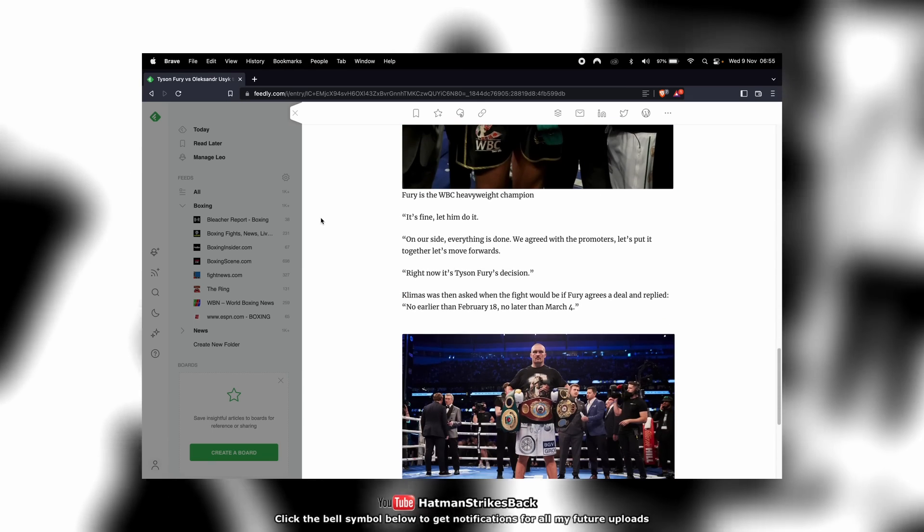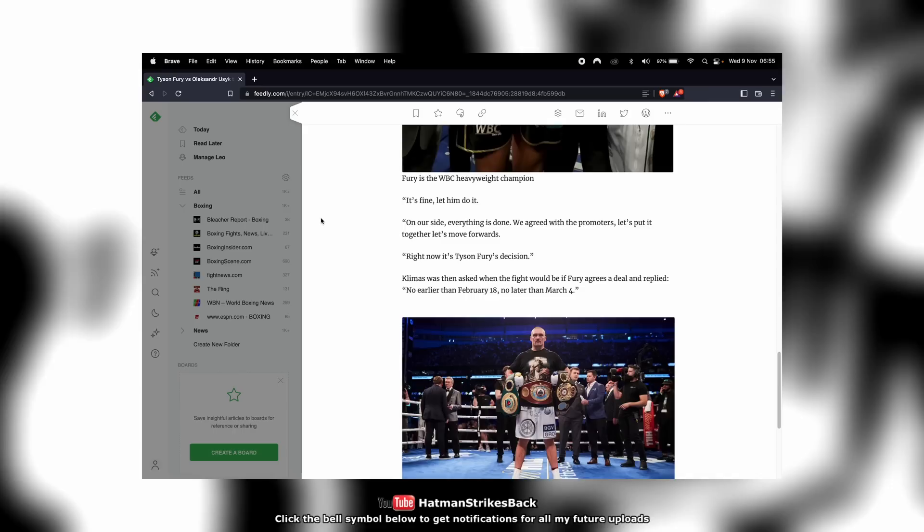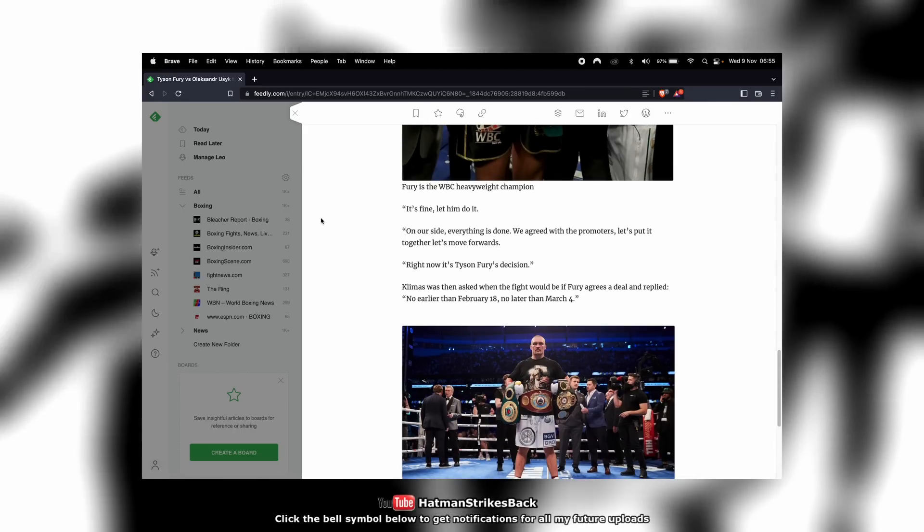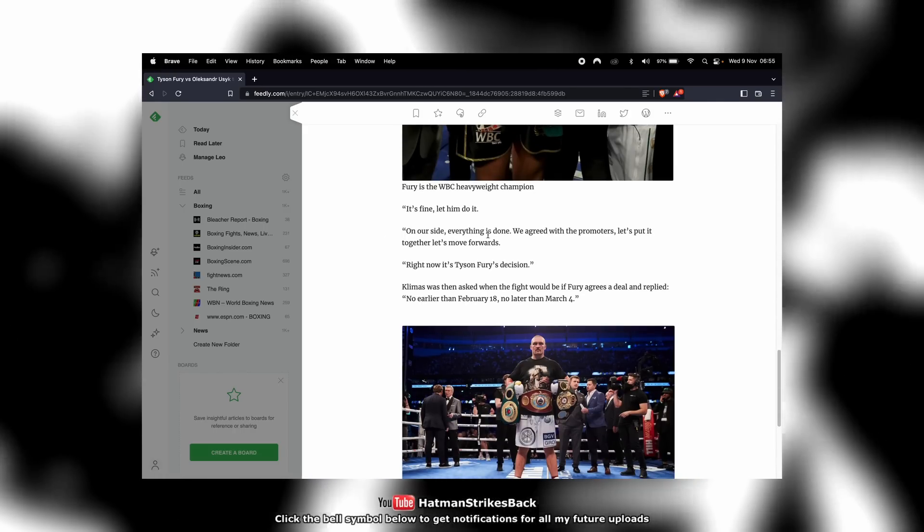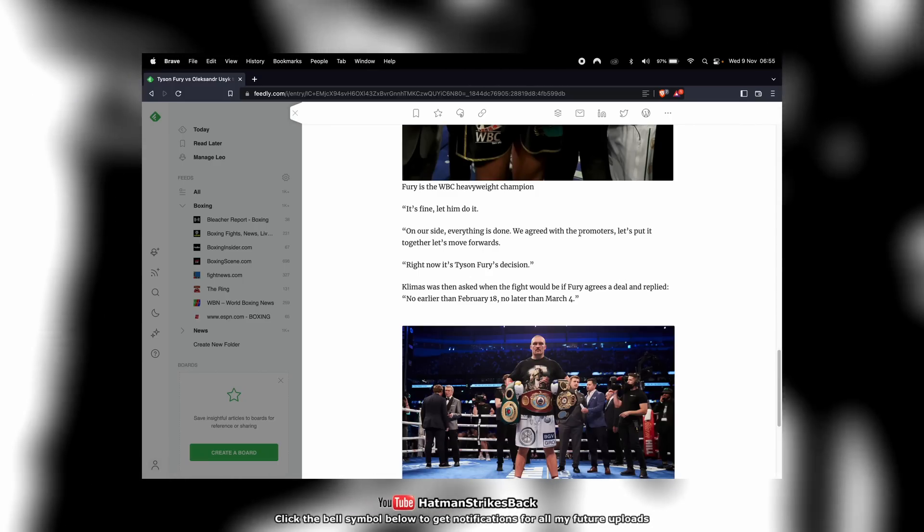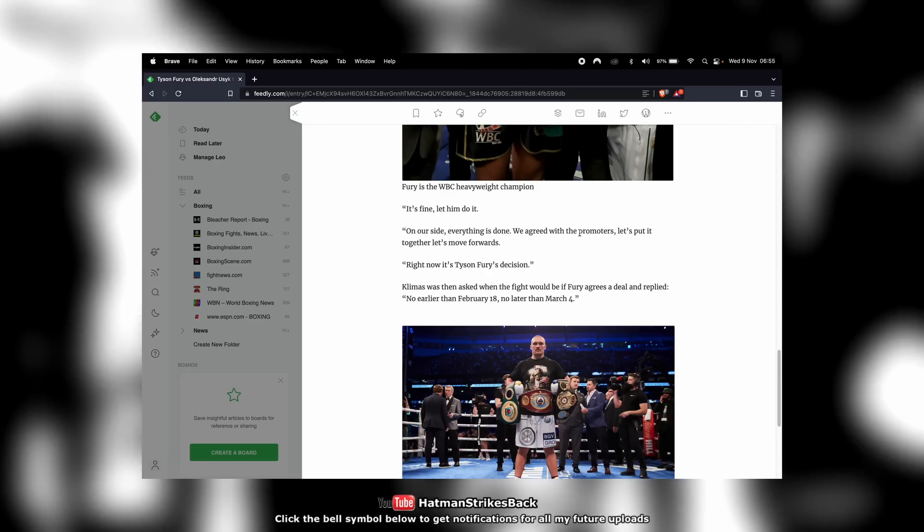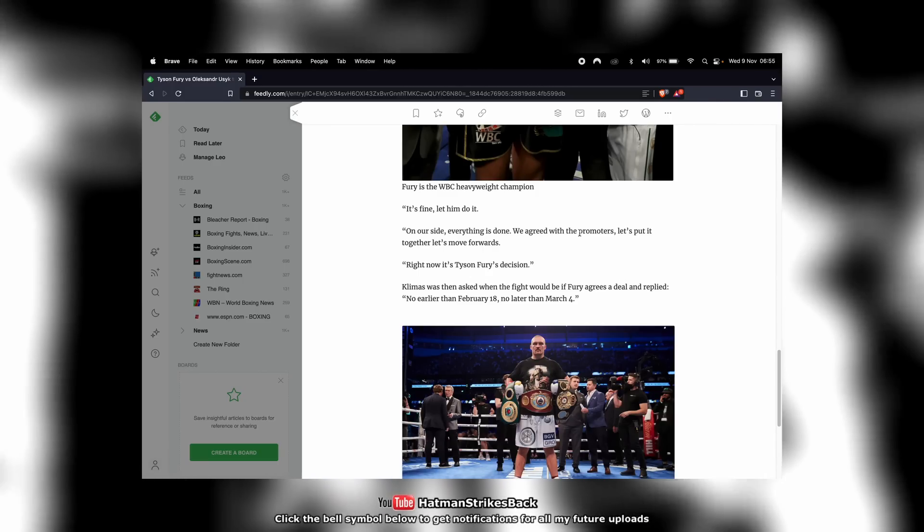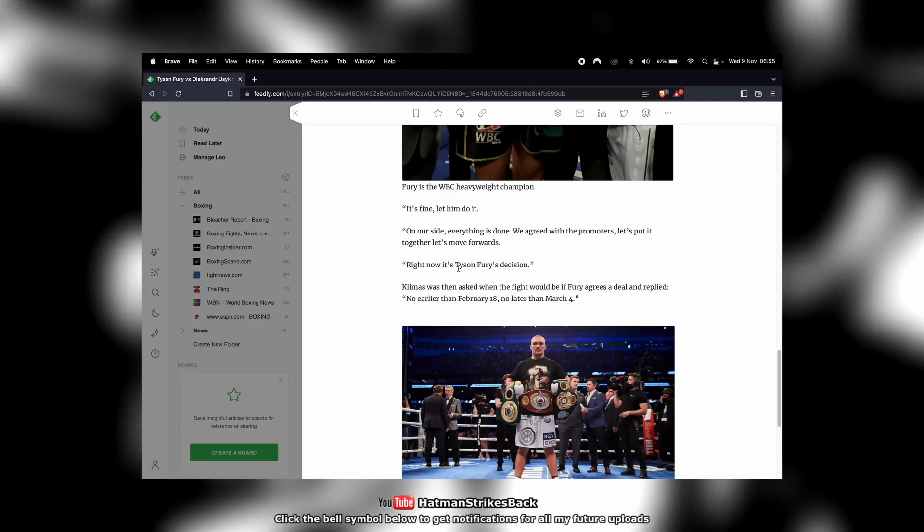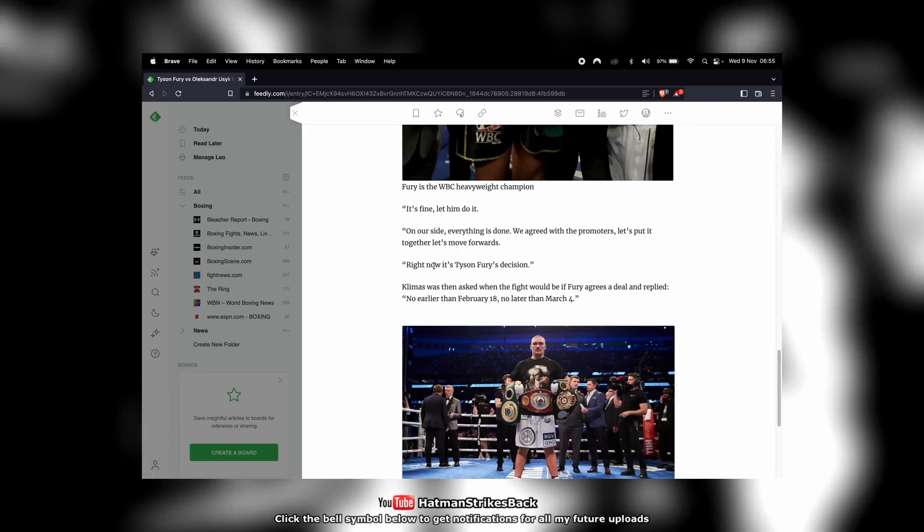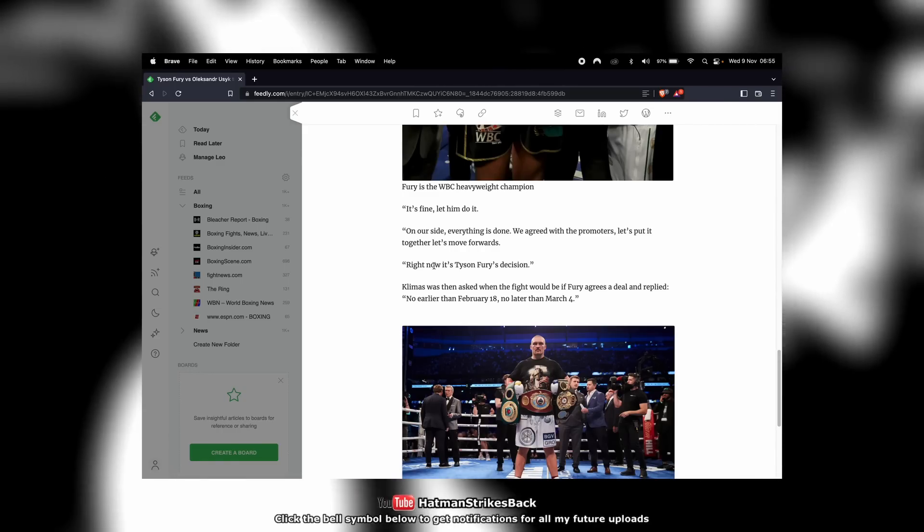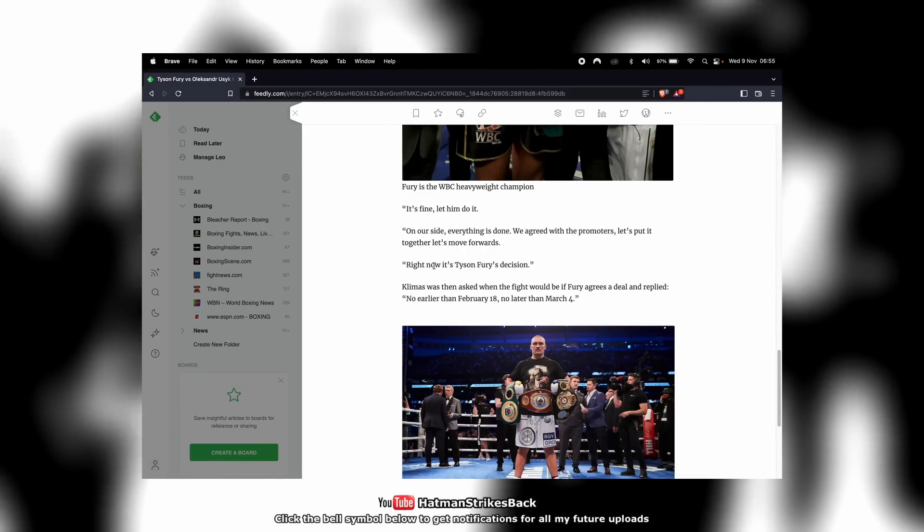What we do know is that Usyk's team have come out and said that everything is agreed and done on their side. They've basically agreed with Fury's people in principle to the terms, but it's now down to Tyson Fury to actually sign, agree on a date, and go ahead with things.